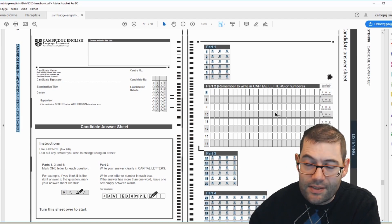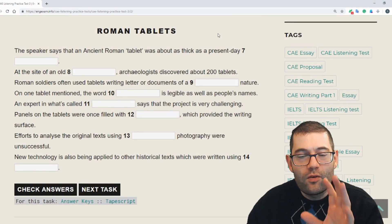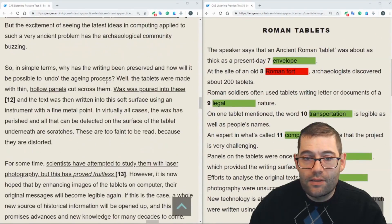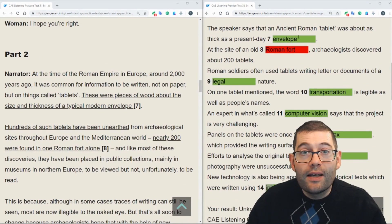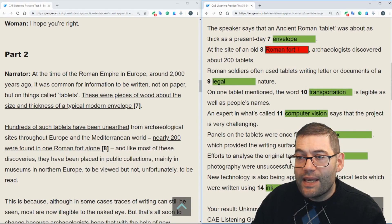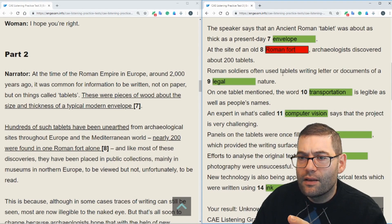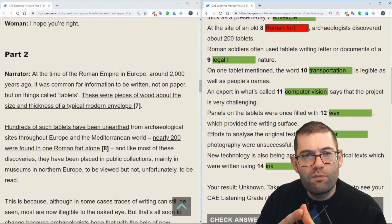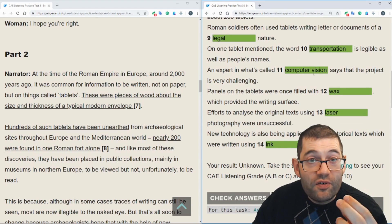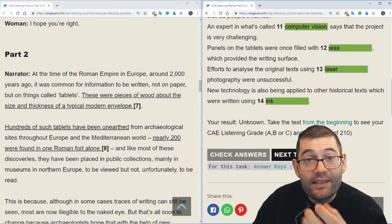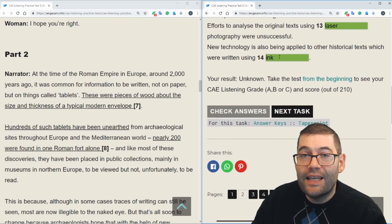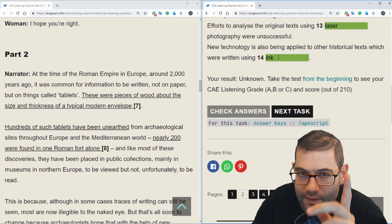You can print the answer sheet from the teacher's handbook — I'll leave a link in the video description below; it's on page 76. Now let's look at the answers. Scrolling back up to the top — part 2: Roman tablets. The answer to number 7 is 'envelope.' I suggested magazine or book — envelope wasn't too far away. Number 8 is 'Roman fort,' though the website marked it as just 'fort' — I'll come back to that. Number 9 is 'a legal nature' — I said something to do with business or commerce; law is close. Number 10 is 'transportation,' and the expert in number 11 is in a field called 'computer vision.'